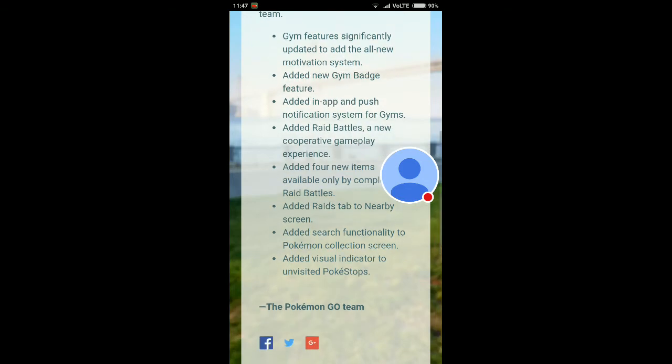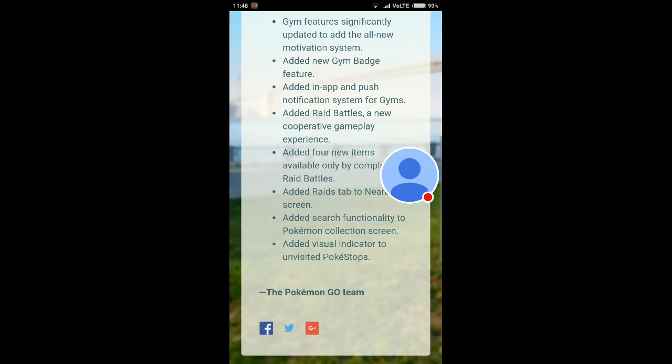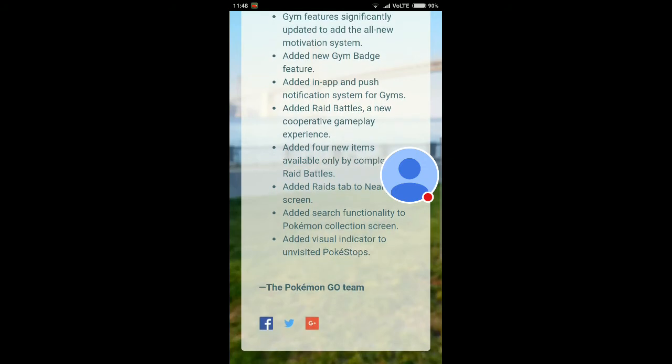Second, they added a new gym badge feature. If we win in the gym battle, we will receive a gym badge, so that has been added in the new version. Third, they added in-app and push notification system for gyms, so we will get notifications for the gym system. No need to worry about that.